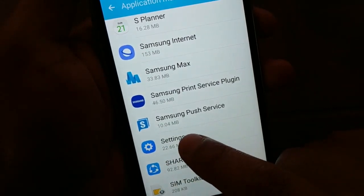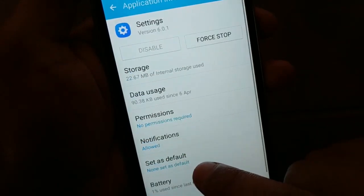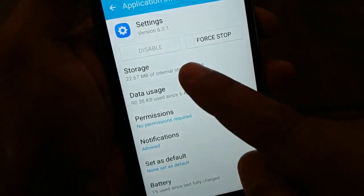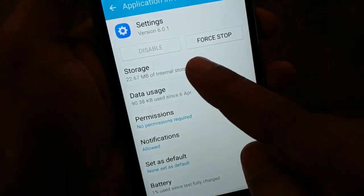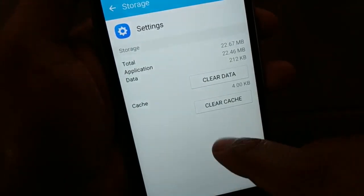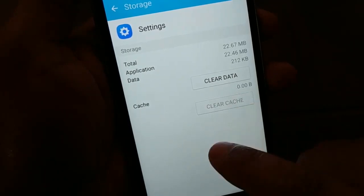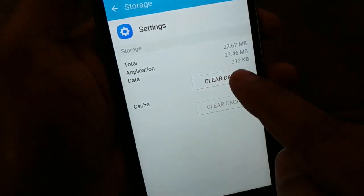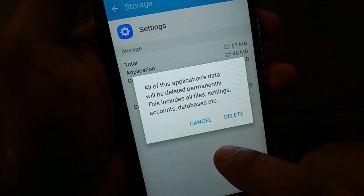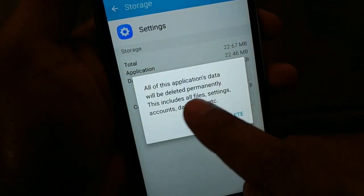Now access the Settings app in the list of applications and tap on Storage. Once you're in Storage, first tap Clear Cache, and then you can also clear the data.